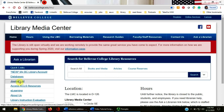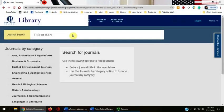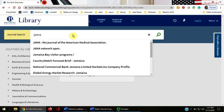Let's start by searching the Journal List link to see if the library owns the medical journal JAMA. I'll click on the Journal List link on the left-hand side and enter the word JAMA into the box. The title appears below in the drop-down box and I can click on it, or just hit enter.